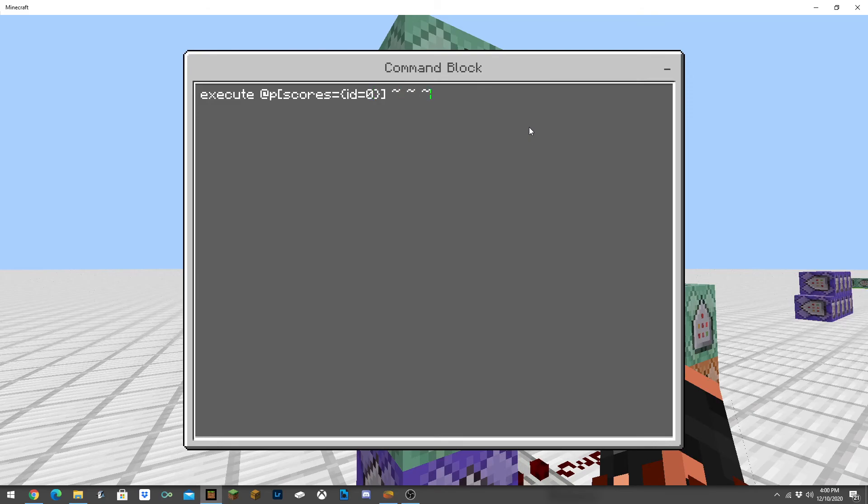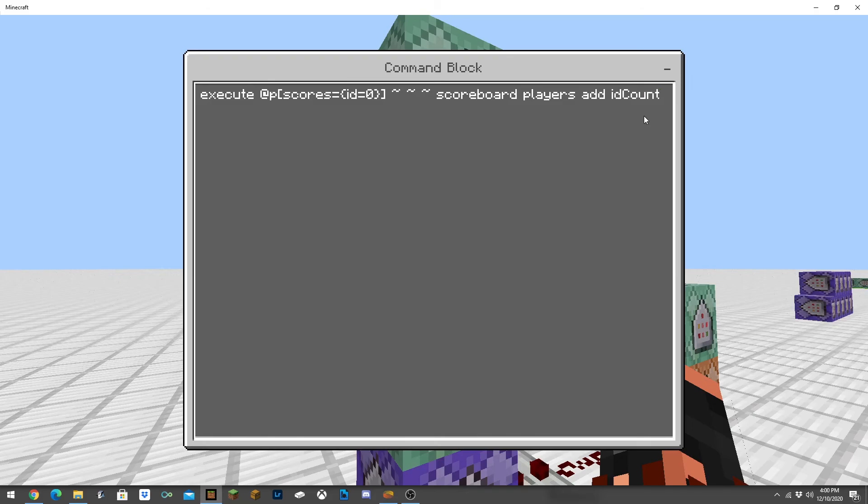We're going to do scoreboard players add and then we're going to do ID count. It doesn't really matter how you spell this here, but just remember how you spelled it for later. We're going to want to do the name of the scoreboard which is ID and we're going to add one.